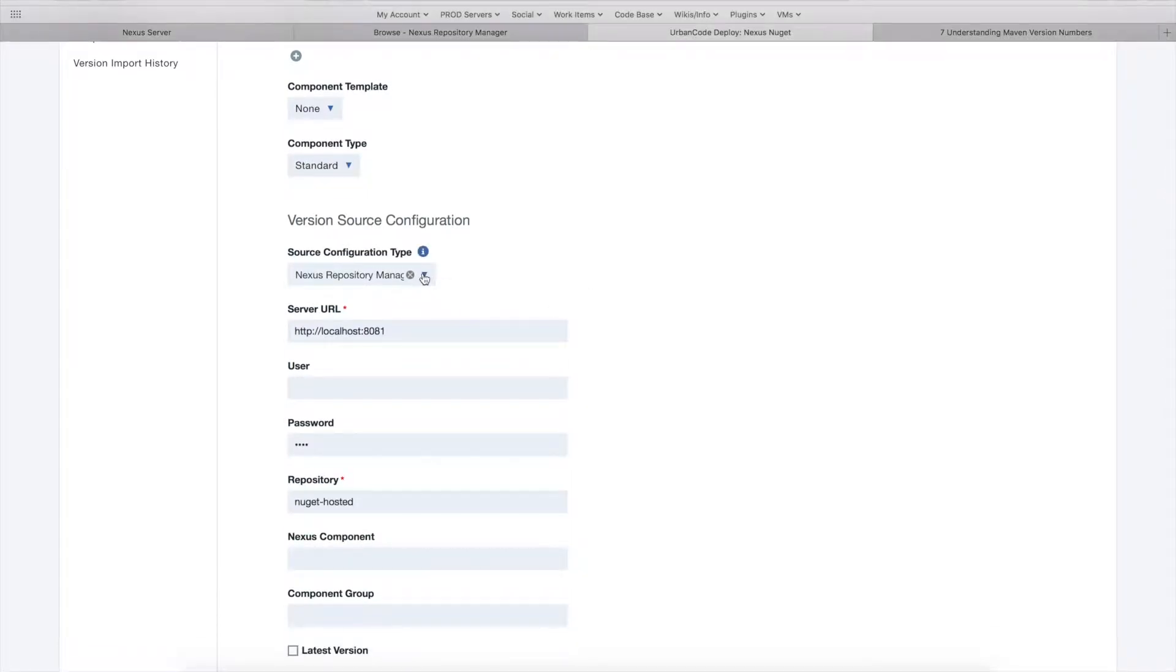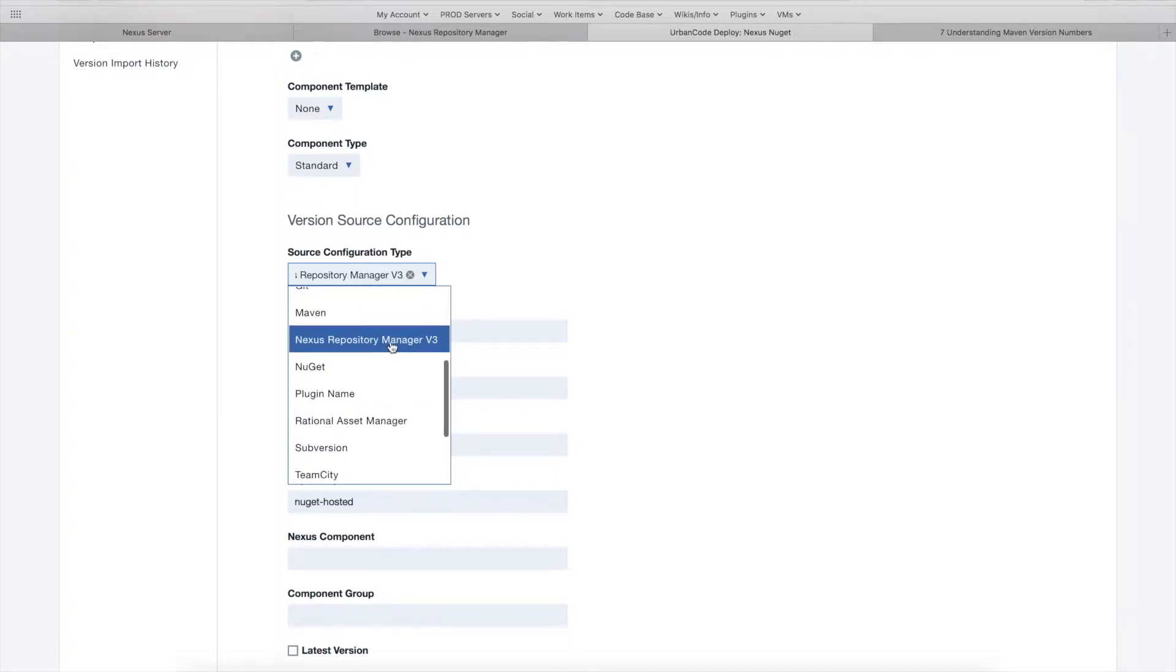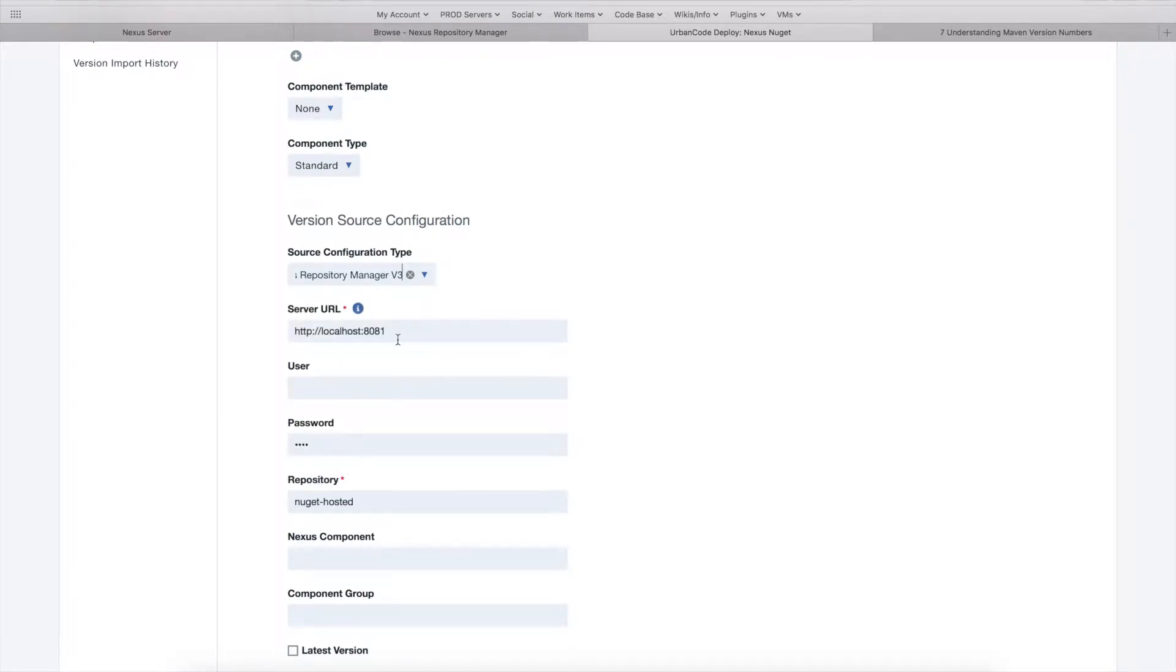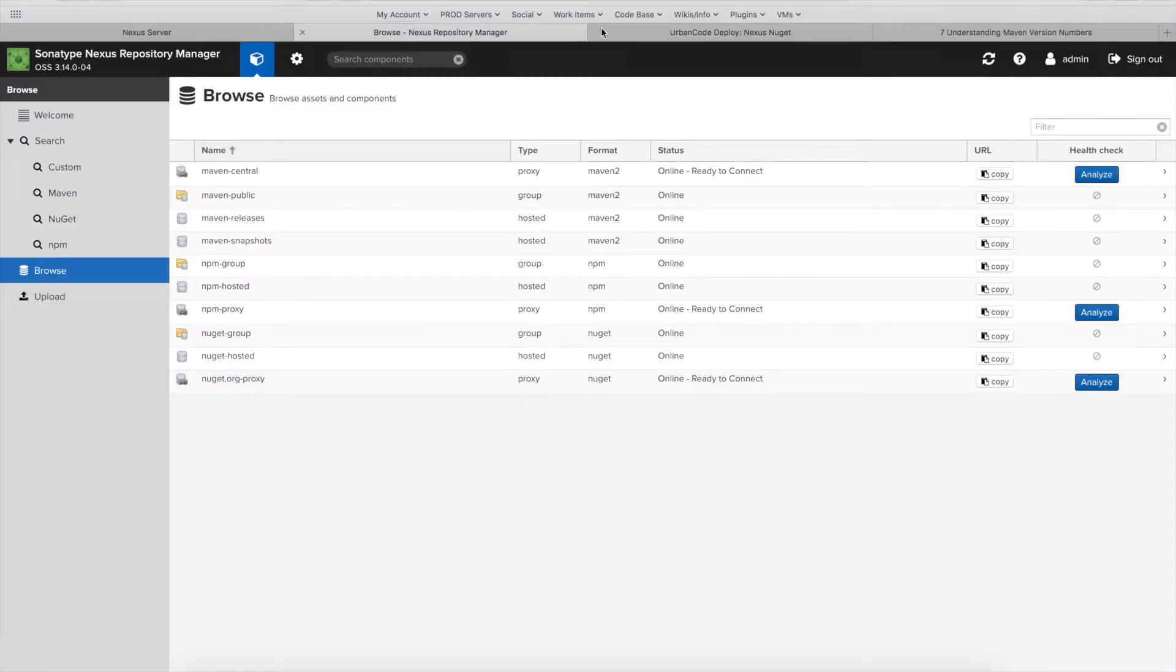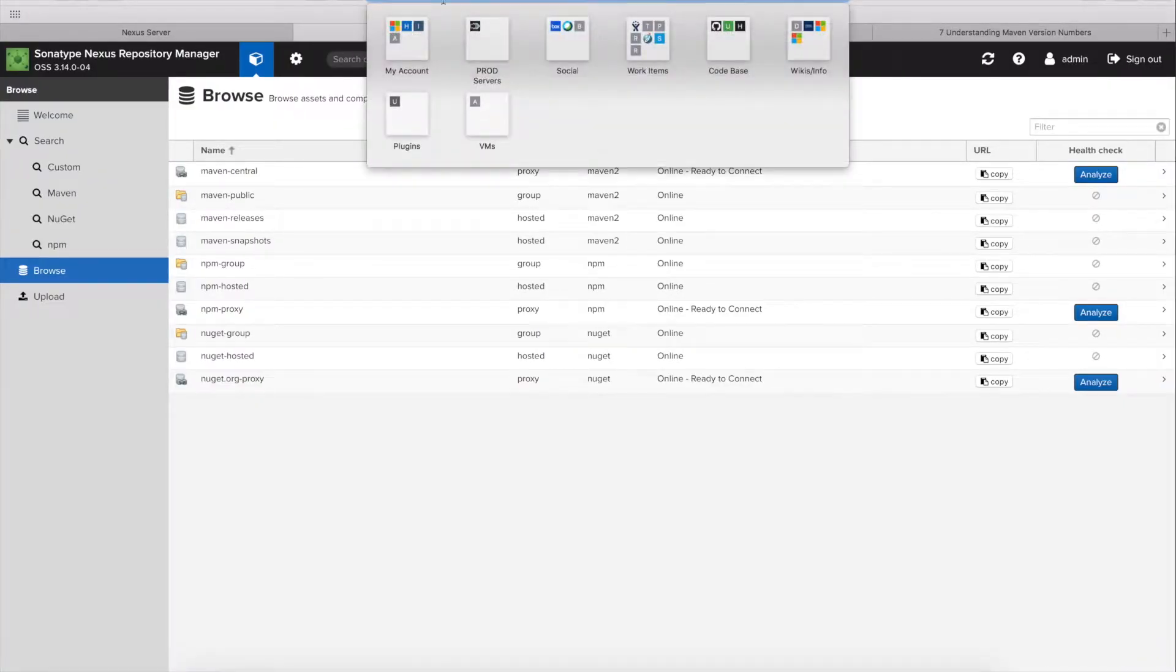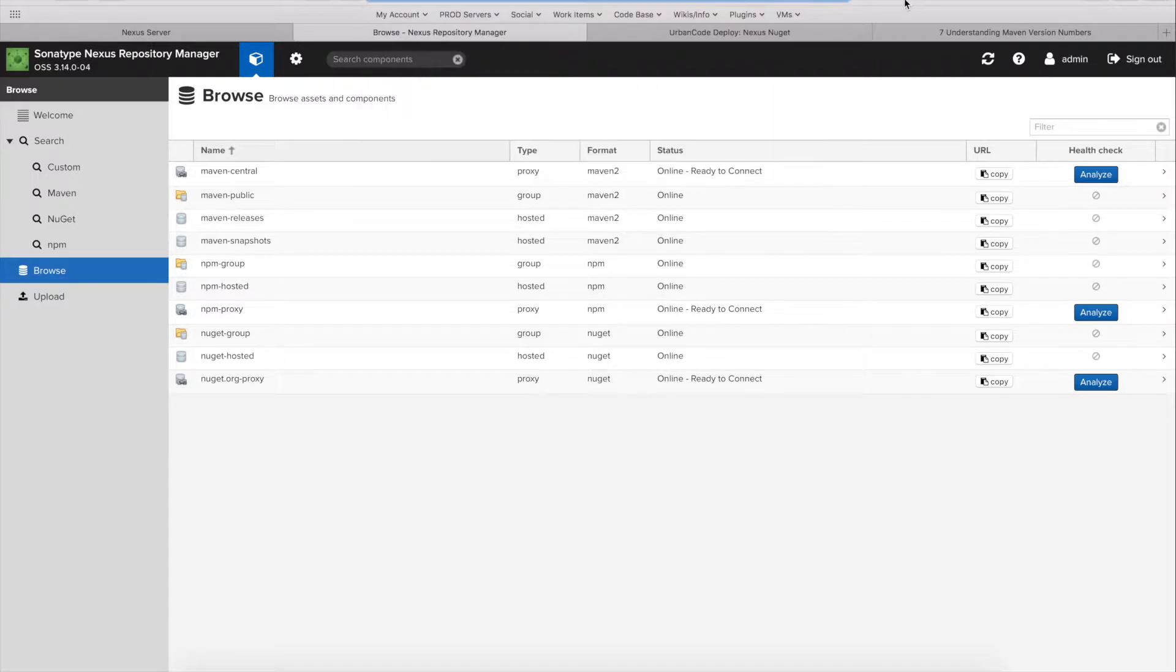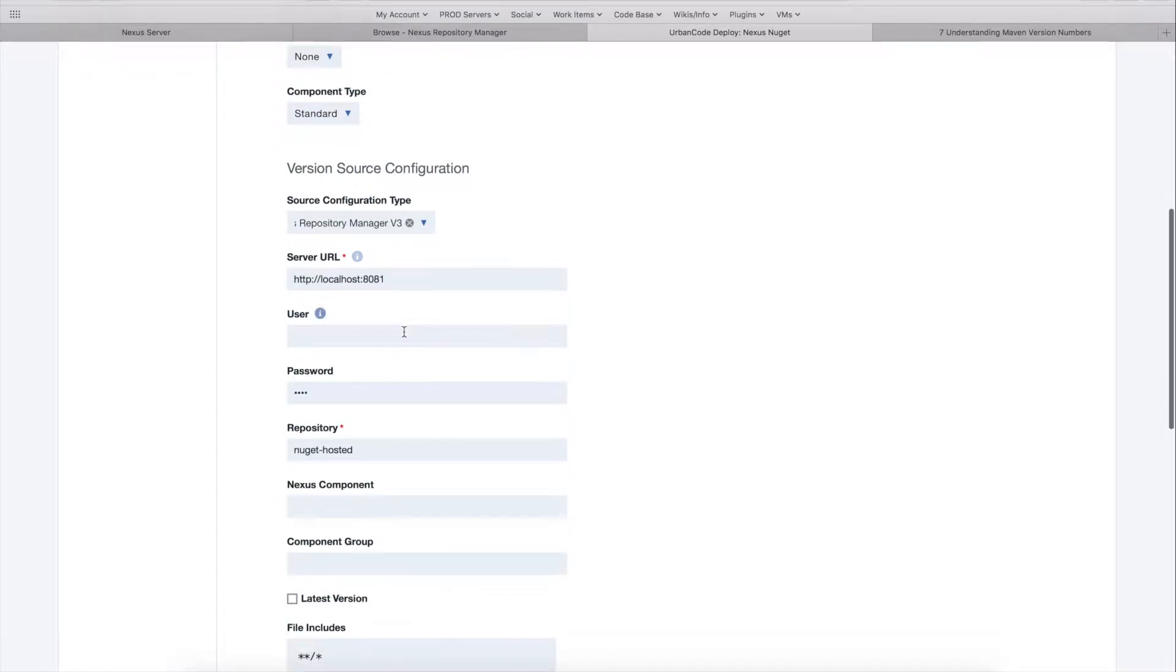You'll notice after you install the plugin this new Nexus Repository Manager v3, so we'll check that, and then we want to supply the server URL pointing to the Nexus server. For me, I have one running locally, so I just have this localhost 8081 URL for my Nexus server, so I'm going to supply that.